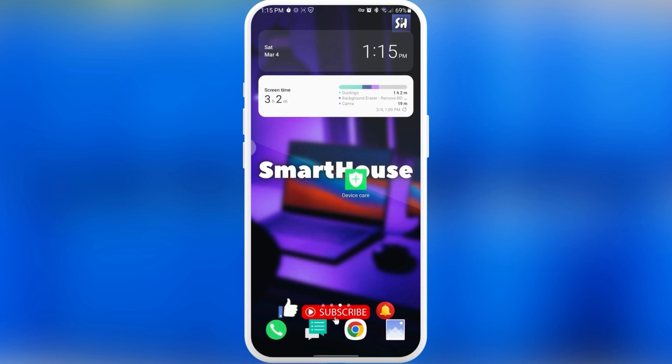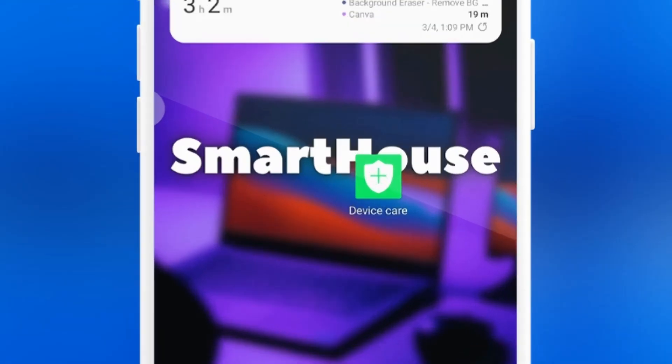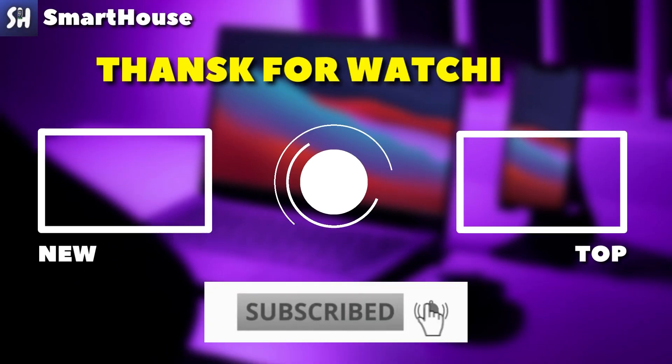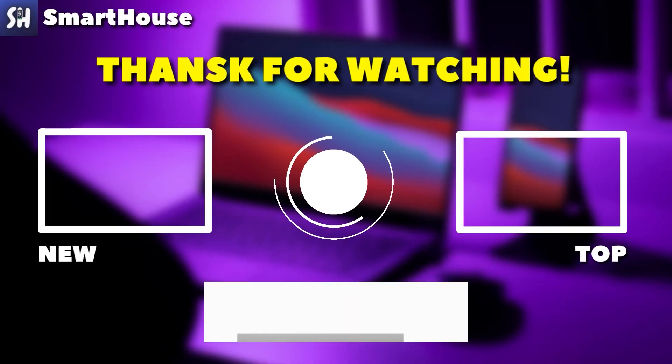I hope this video was really helpful for you. If you enjoyed watching it, please don't forget to like, subscribe, and hit the bell button to get notifications about my new videos.